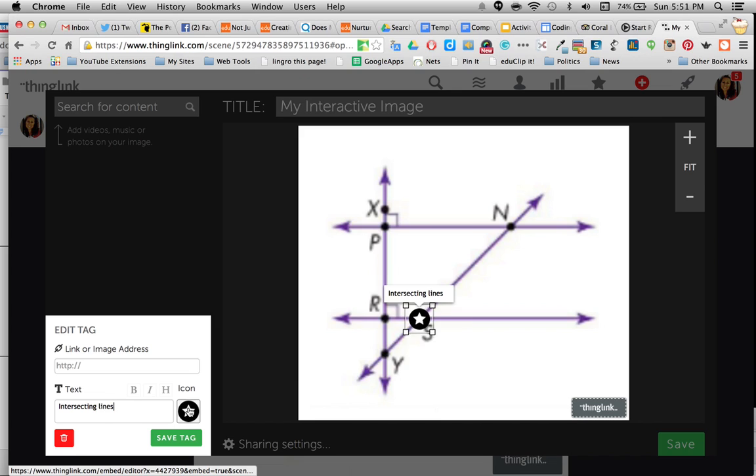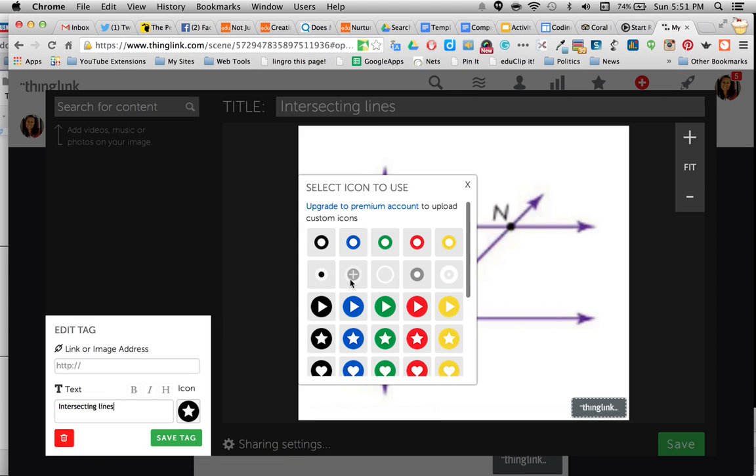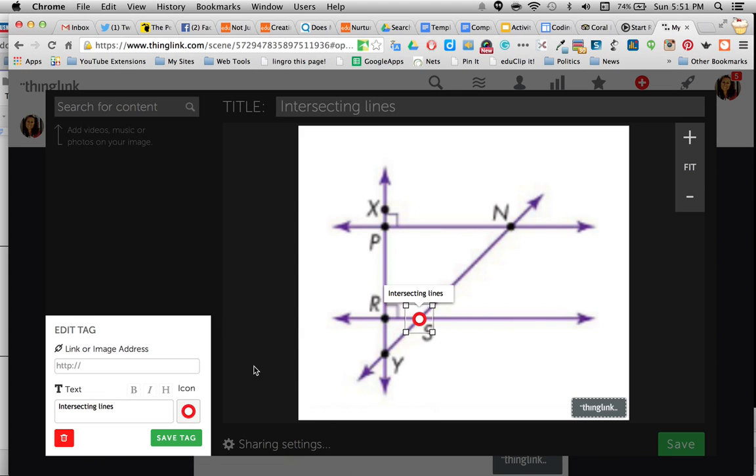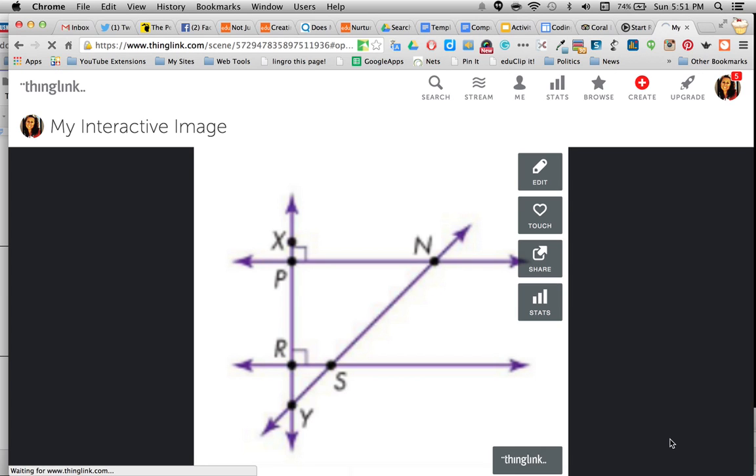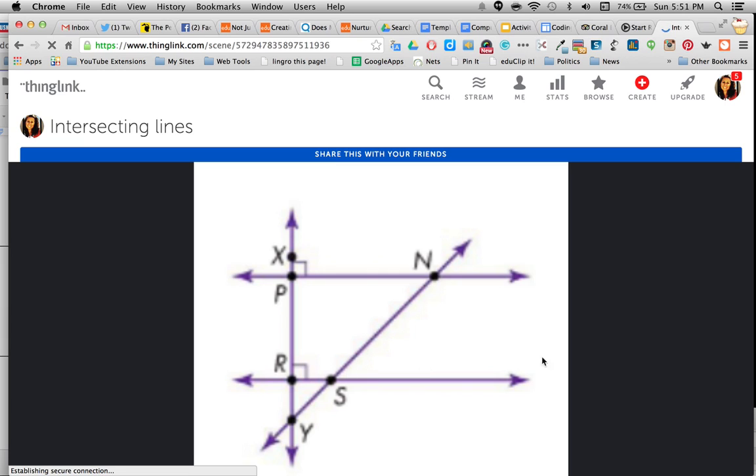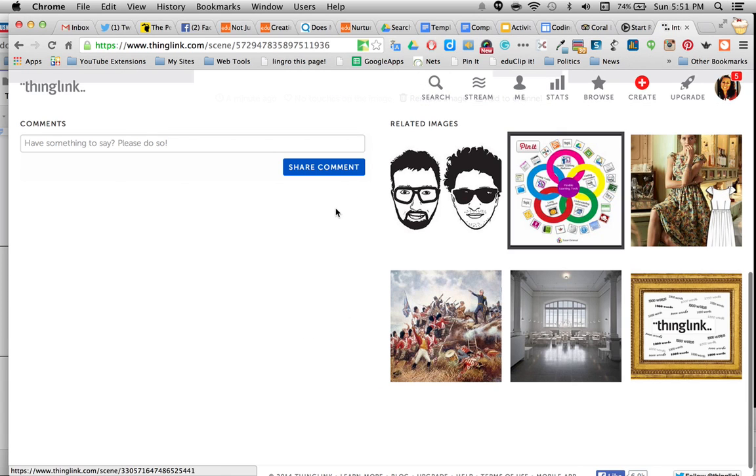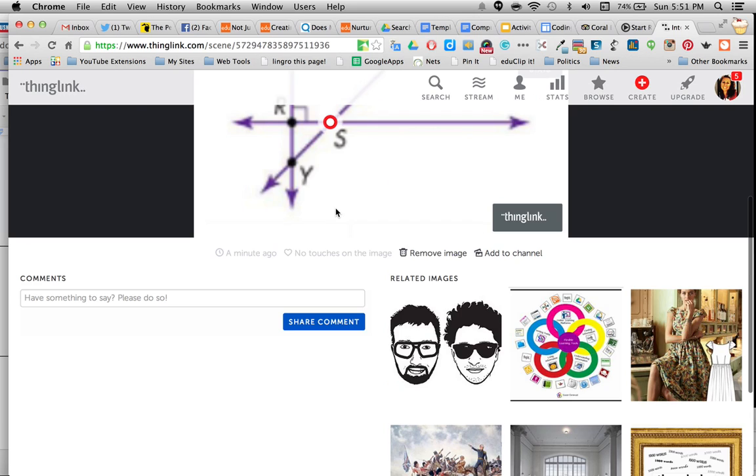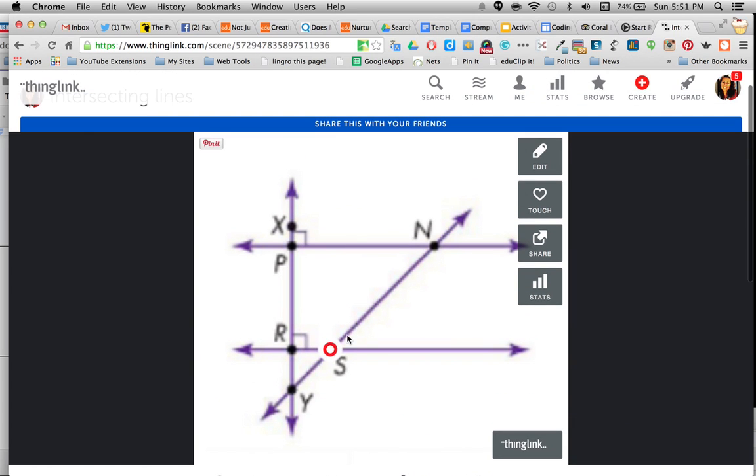Now if I wanted to, I could also change the color of the tag if I want to color code them. And leave it like this. So if I scroll back out and if I save this, I can hover over this then. And once I'm on the image, it will just give me the definition.